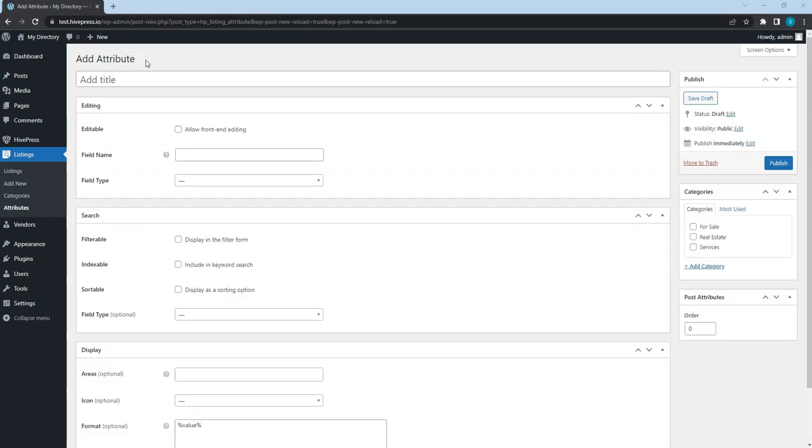Since we added three different listing categories—real estate, services, and for sale—each category may require specific listing attributes. So, let's add a few attributes for each listing category. For example, add the square footage field for the real estate category.